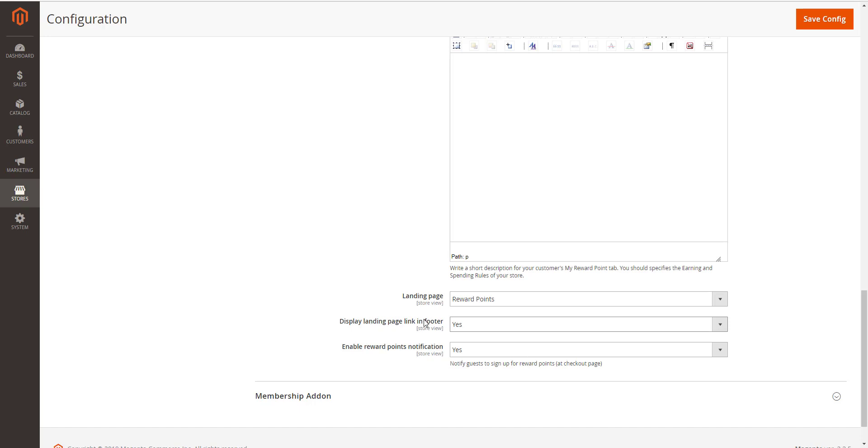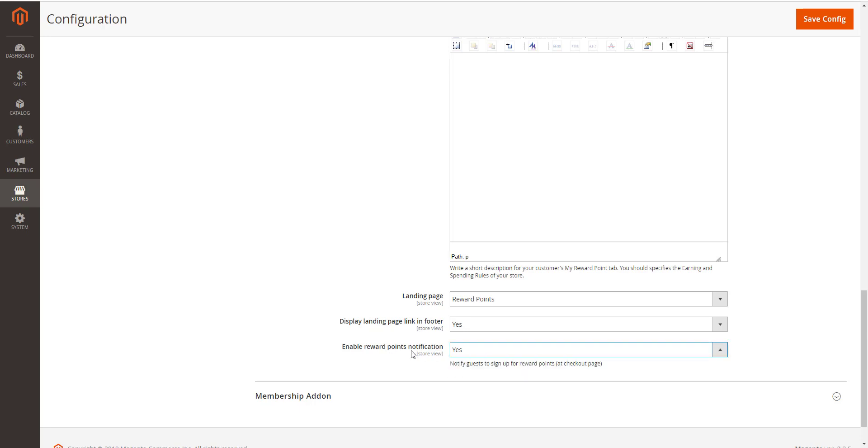Display landing page link in folder. Enable this option to add landing page to the page folder menu. Enable sign up notification. When going up to checkout page, customers will get notification to sign up for reward points.